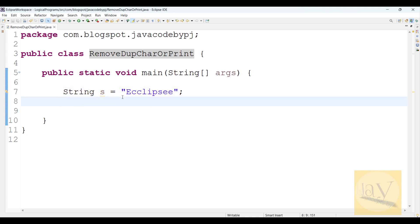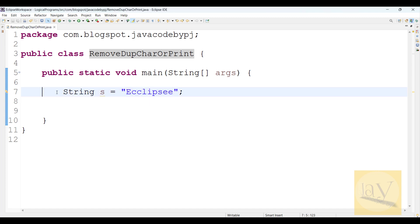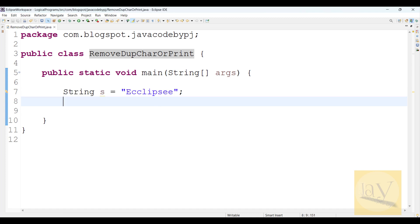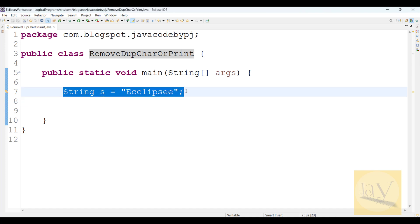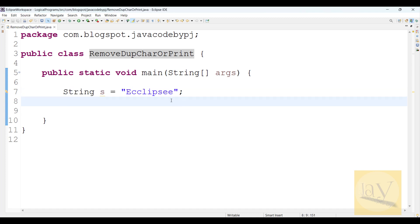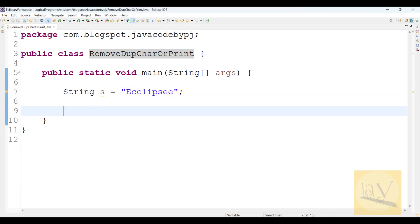We need to remove duplicate characters in this string using Stream API. Also, we need to print duplicate characters.